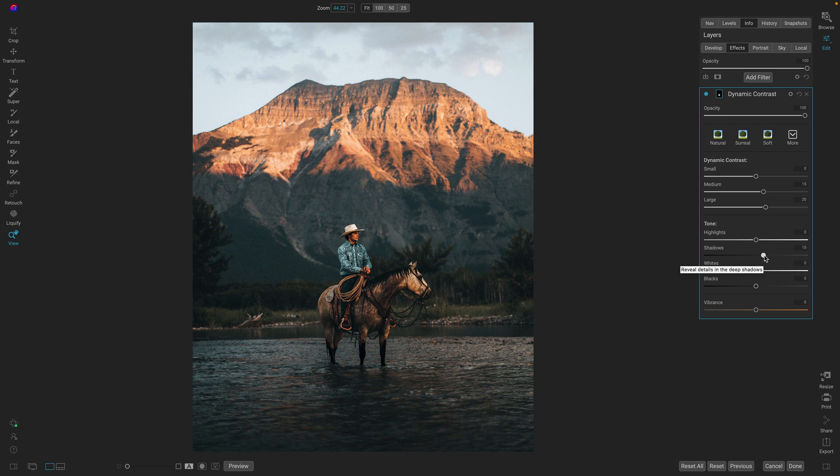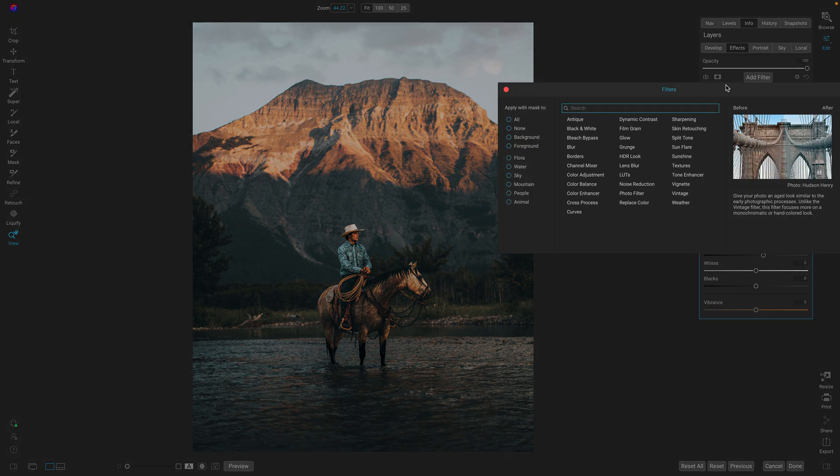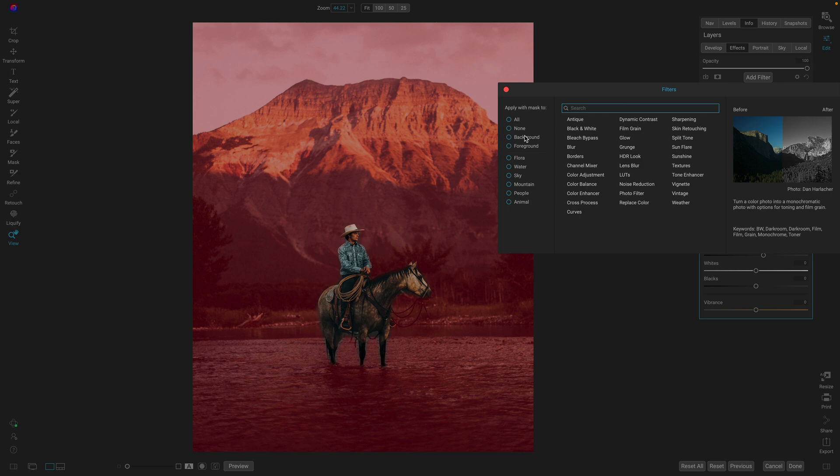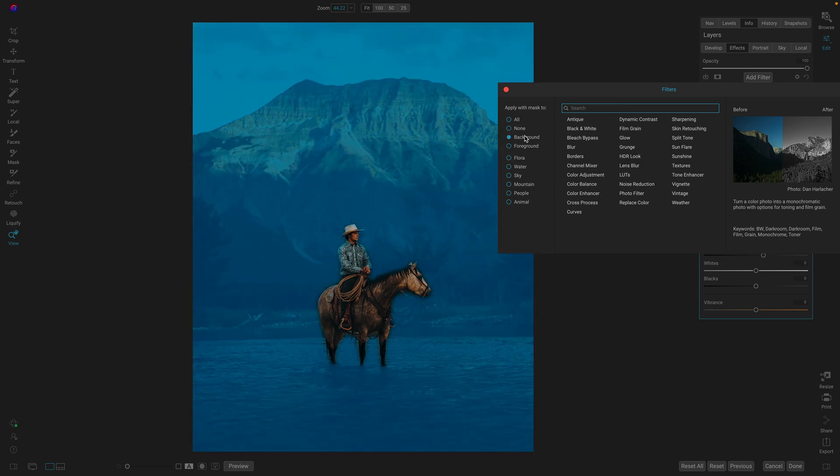Now let's do the opposite. Let's tone down the background a little bit. I'll add another filter. This time I'll pick background and I'll add a photo filter.